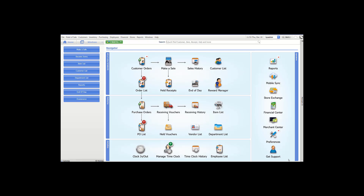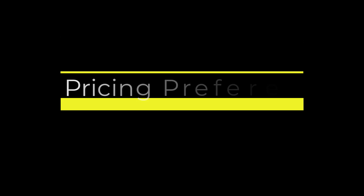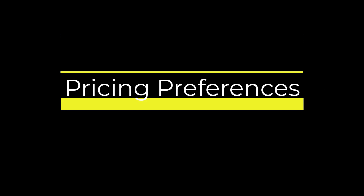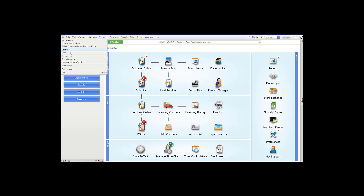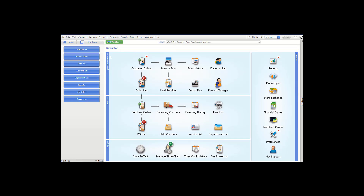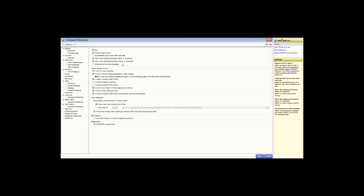Click Save to save your changes — that concludes our video on inventory preferences. Next, we're going to demonstrate the pricing company preferences. Go to File, Preferences, Company Preferences, and go down to Pricing.